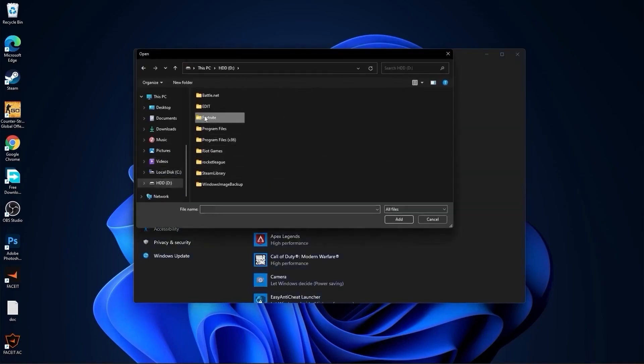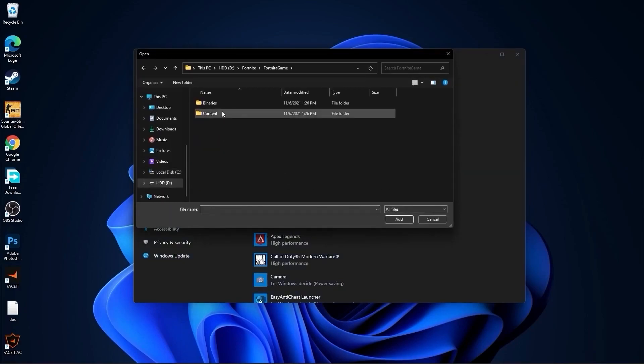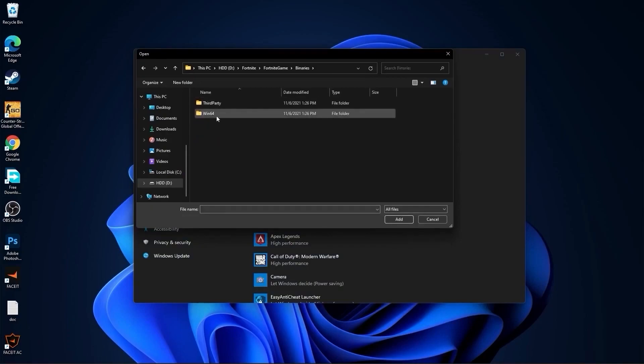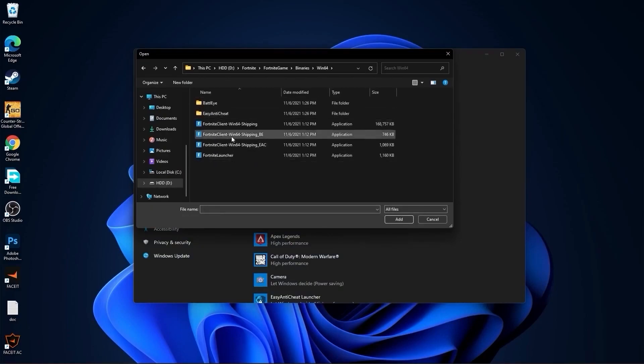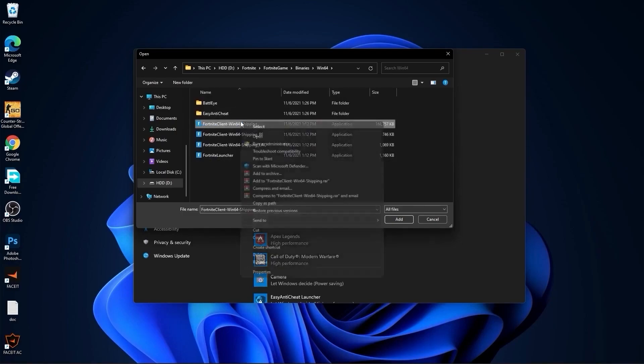Then go back to graphics, press here on browse. Search where you have your Fortnite folder, double click on it, go to Fortnite Game, Binaries, Win64. And this is the right file you need to find: FortniteClient-Win64-Shipping.